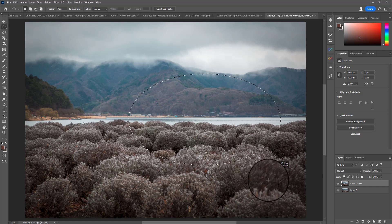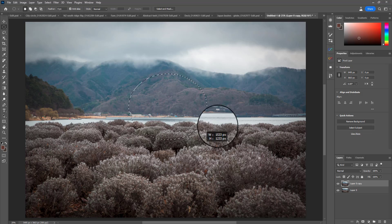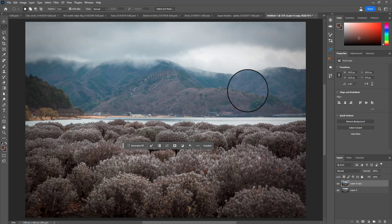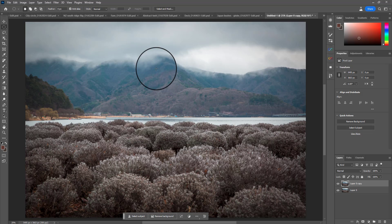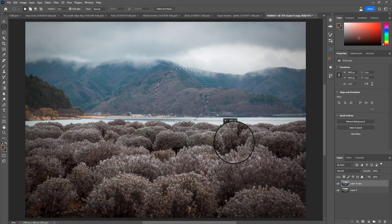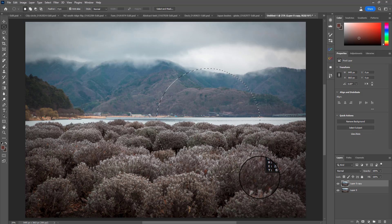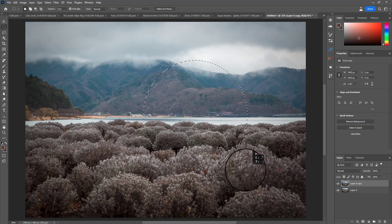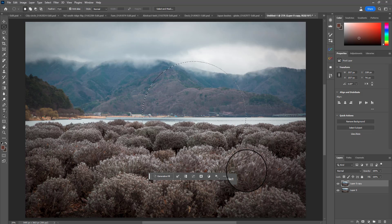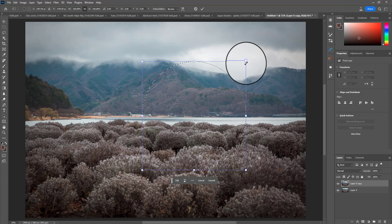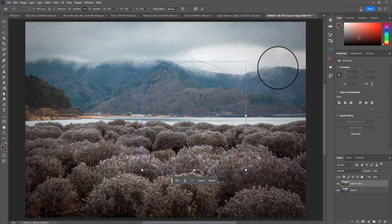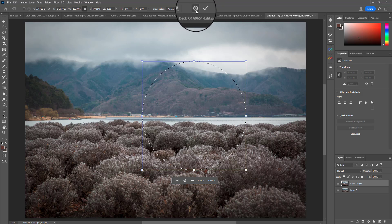Now if you draw a shape you will get all sorts of circular shapes. If you want a perfect circle, hold down Shift as you draw it. Then before you let go of your mouse or Shift, you can hit your spacebar and gently move that into position. When you're happy you can let everything go. If you want to change the shape after the fact, you can press Ctrl or Cmd T and then drag the handles to make it bigger, smaller, or reposition it.